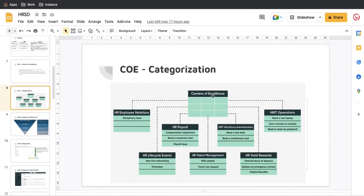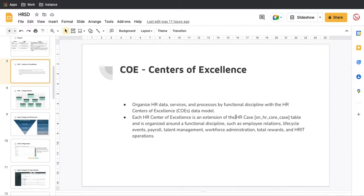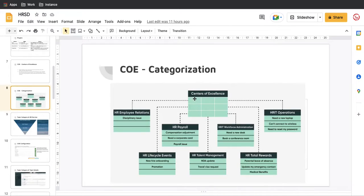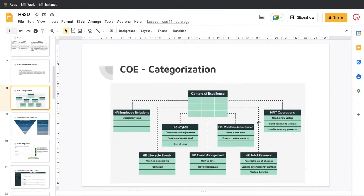At the top we have the Center of Excellence. As I mentioned, it is an extension of the HR Case. The COE has seven branches. The combination of all seven branches is what we call the COE. In simple language, COE is a table that extends the HR Case table. For example, HR Employee Relationship is extended from the HR Core Case table, and HR Lifecycle Event is also extended from the HR Core Case table. So from the HR Core Case table we have extended seven tables, and these seven tables represent the seven COEs.